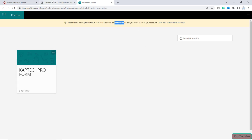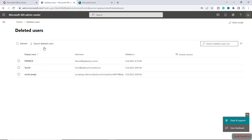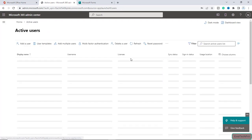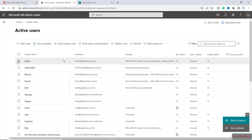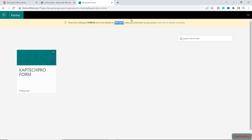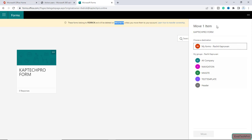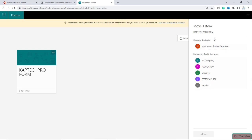Now I want to transfer this form to a person in my organization. Let me go to Microsoft 365 admin, open the active users. For example, the company has hired a new user named Andri and I want Andri to be the owner of this form. But if I go to Microsoft Forms, click the three dots, and click Move, it gives us an option to choose the destination. I can transfer the ownership to myself or to a few listed groups, but Andri is not part of any of those groups.